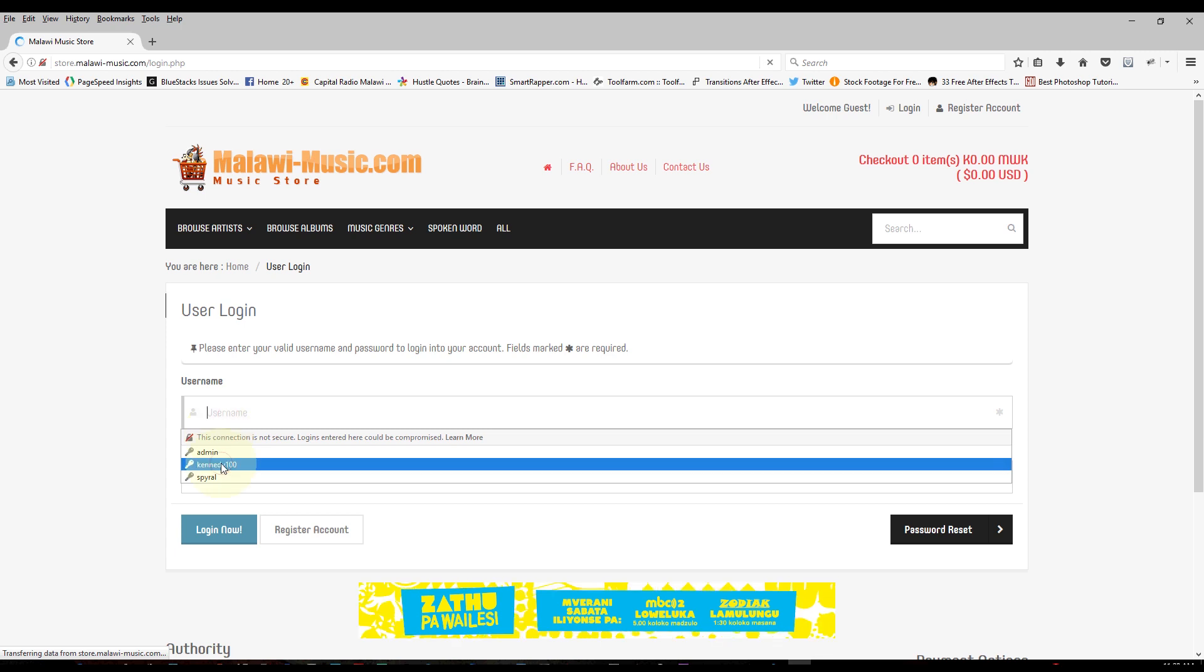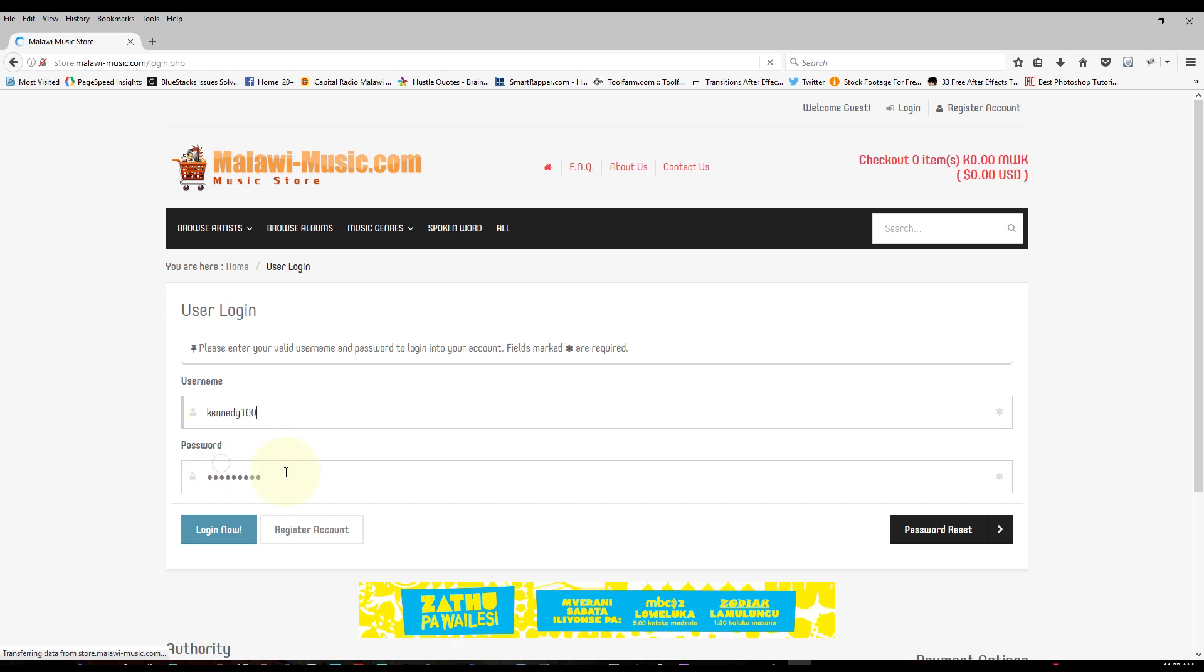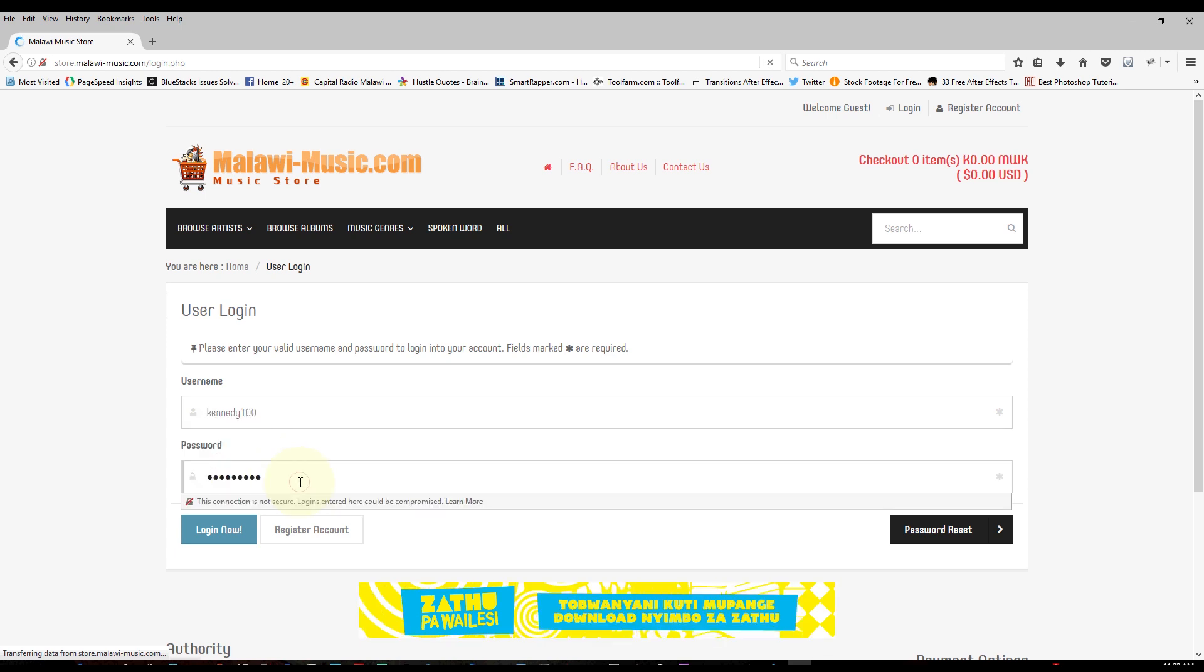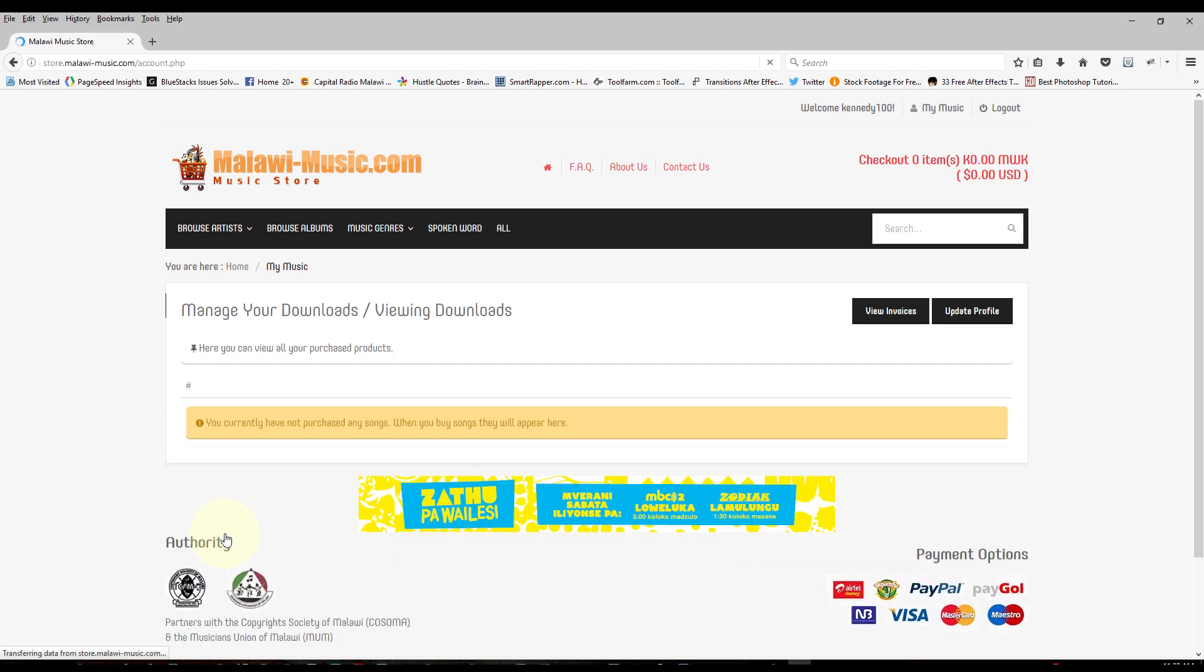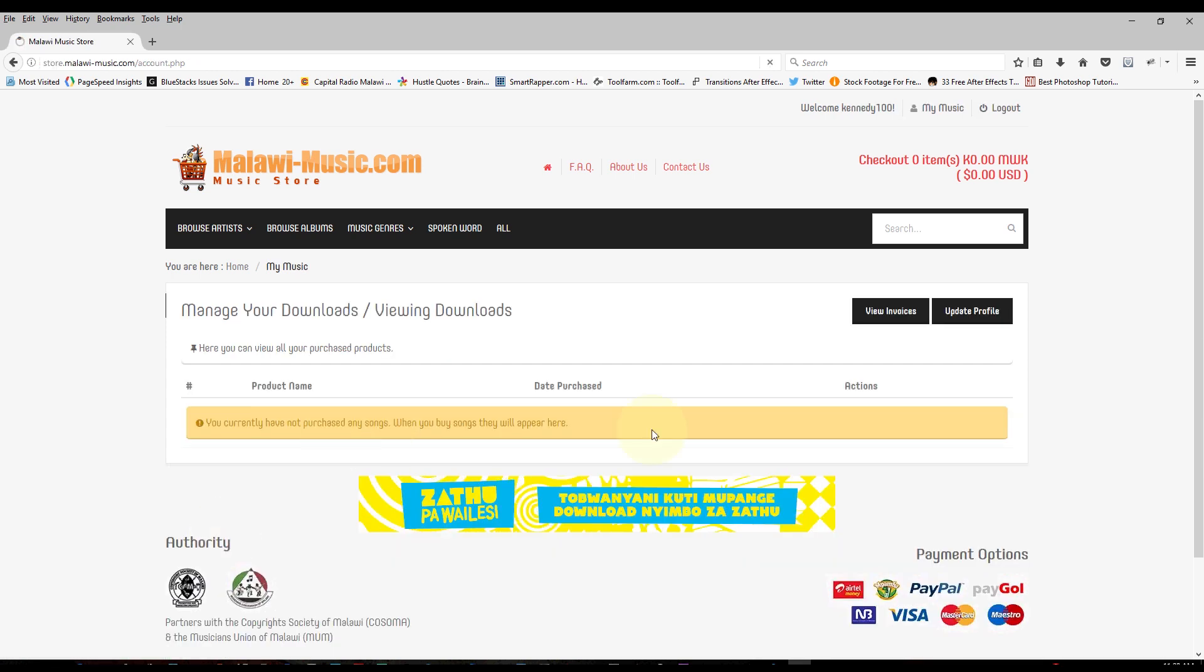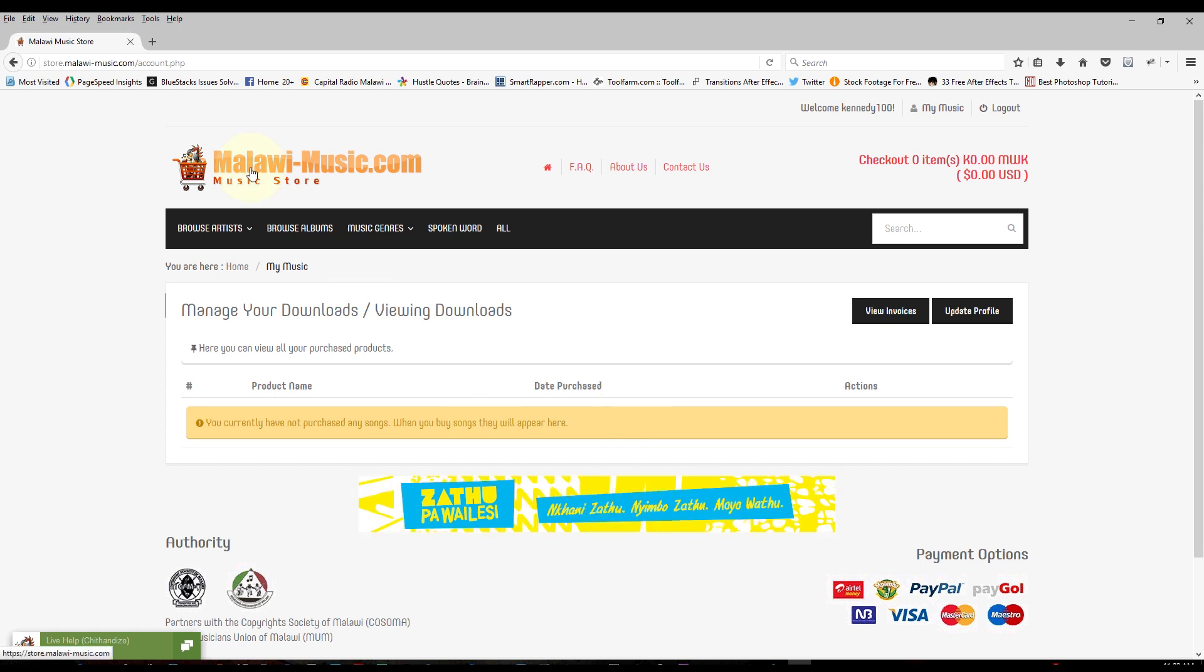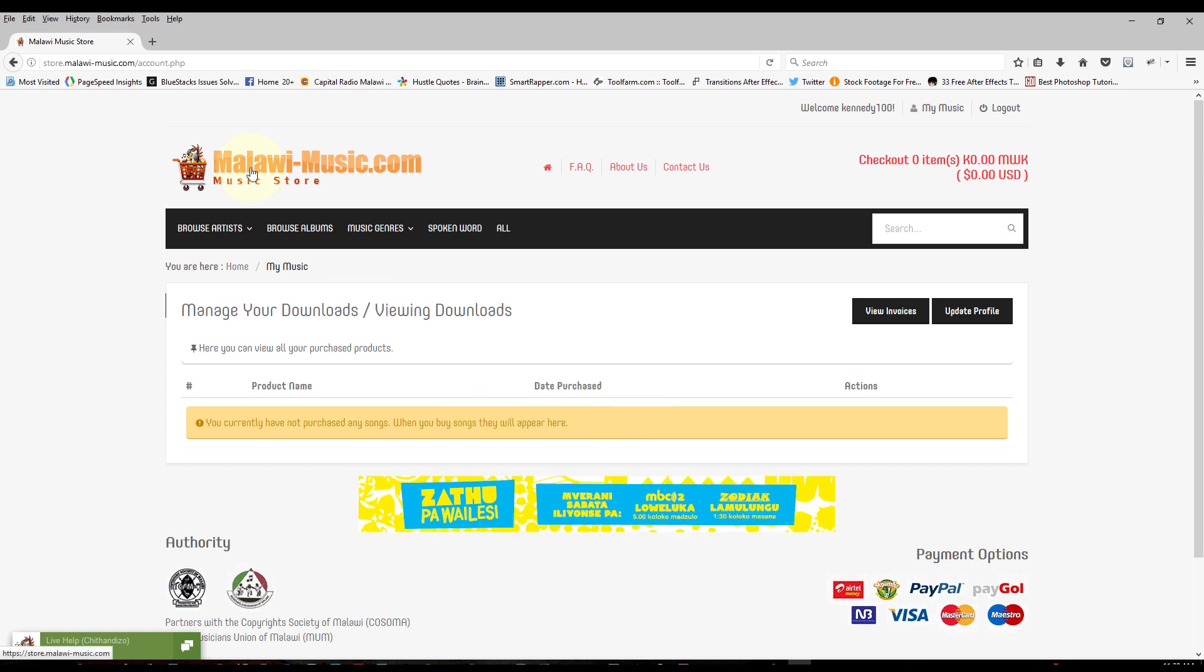So just go to login and put in my login details, my username, my password and then I click on login. Once you log in, it brings you to your downloads page where it shows you the number of songs you've bought recently, but in this case I've bought none.